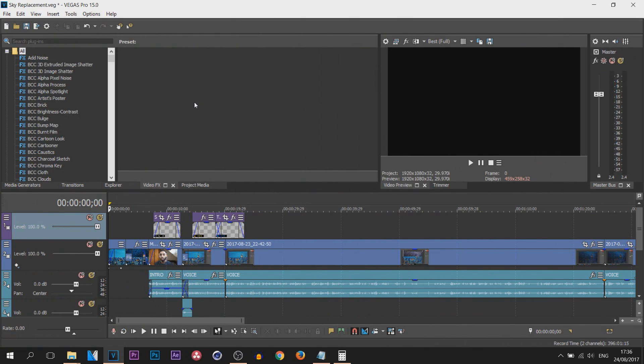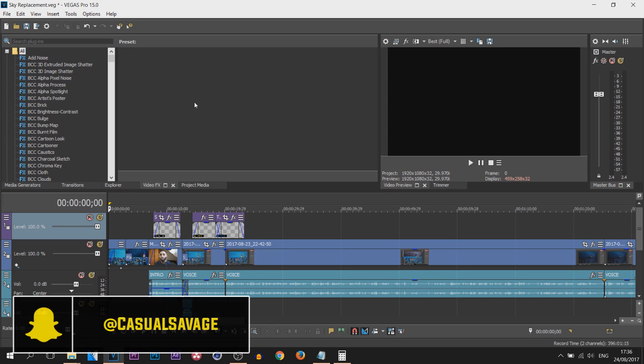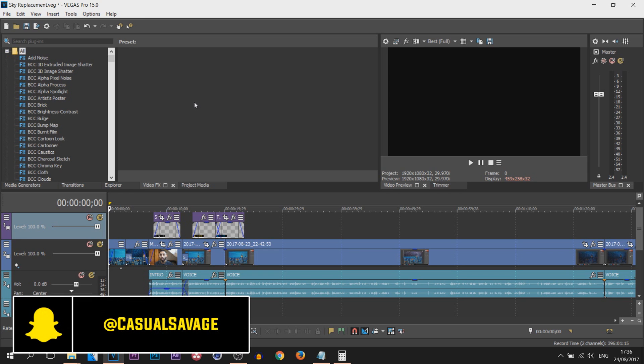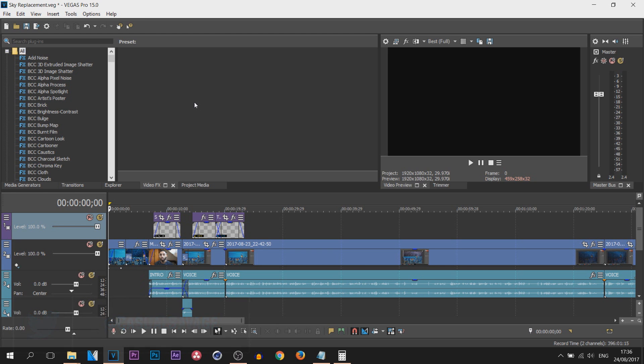So here's Vegas Pro 15 and of course this right now I'm going to be showing you is a new feature to Vegas. I think it's a very smart idea and it's very useful as well.